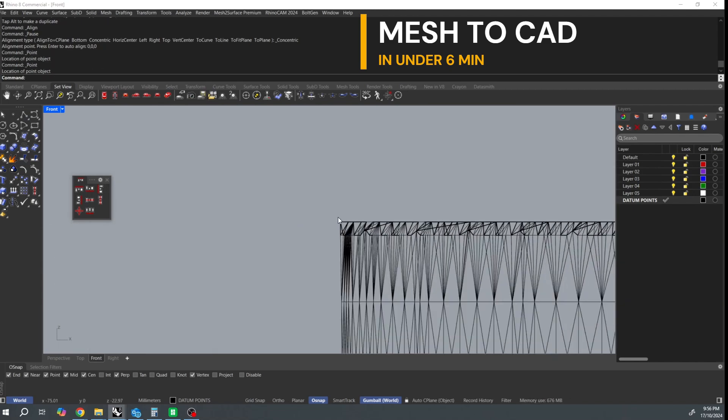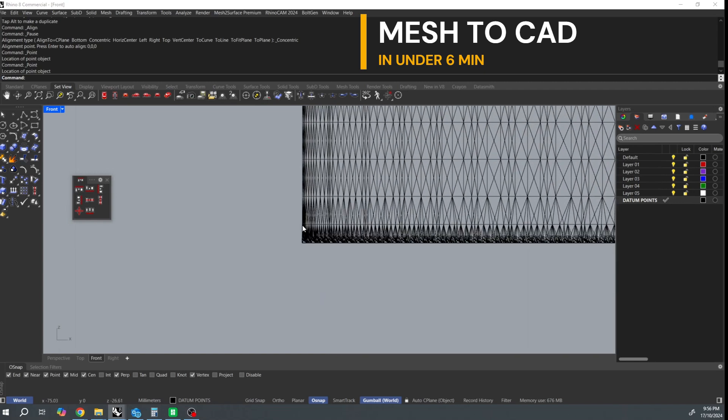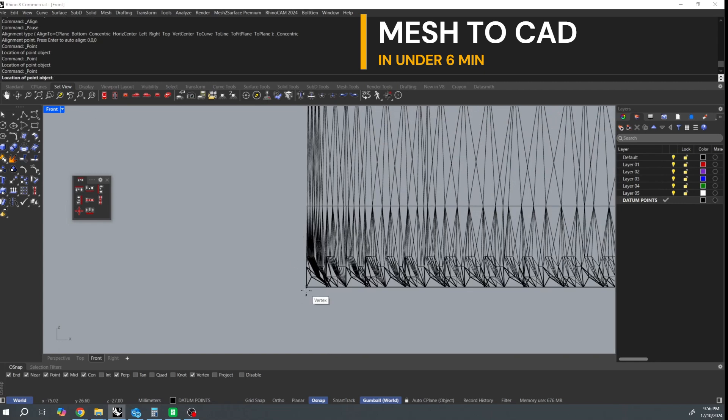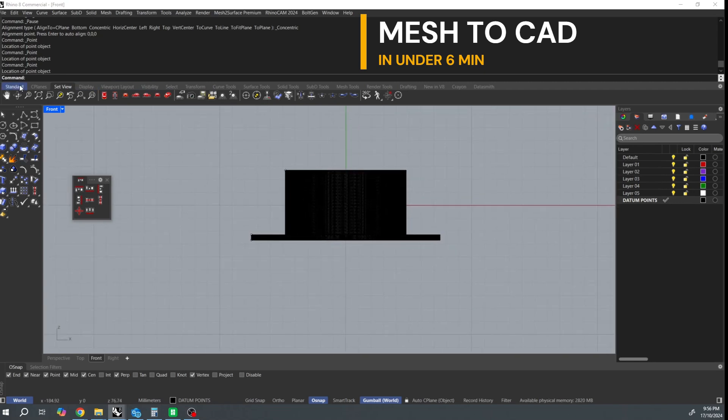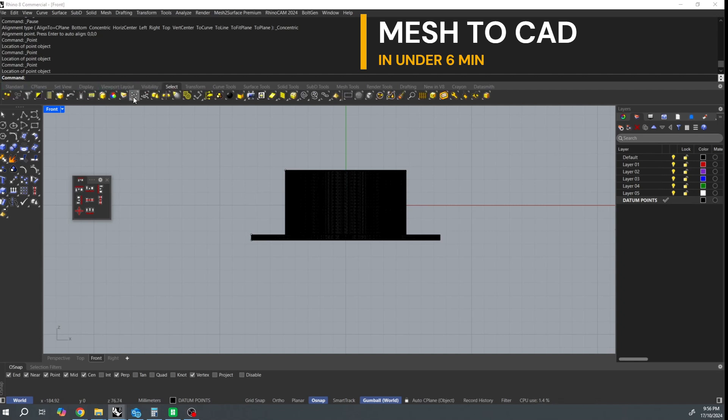I'm going to select points and then use my align pop out to move them off to the side. Just keeps them easy to see.